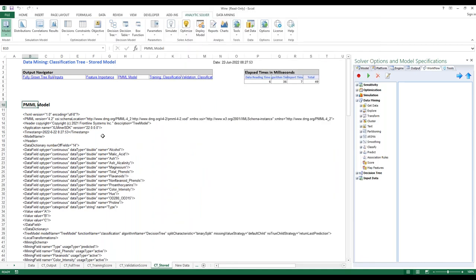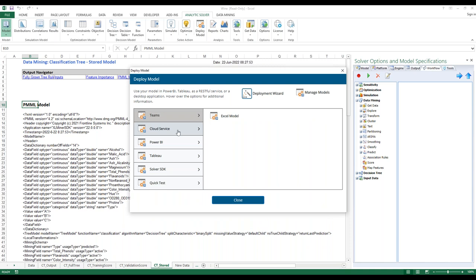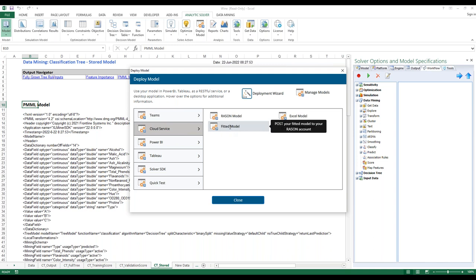Now what if you want to use this in another application? There are other options available. Click on Deploy Model, then Cloud Service, and then Fitted Model. This will actually post your model to your RAISON account. So we are going out of Excel and saving the model to the cloud. There will be an account under your name on RAISON — RAISON is another product of Frontline Systems. We are promoting this PMML model to sit on the RAISON server, which will save it, maintain it, and allow us to run and use it in the cloud.